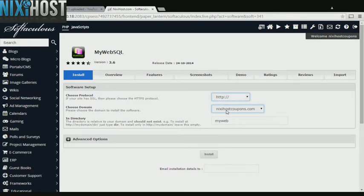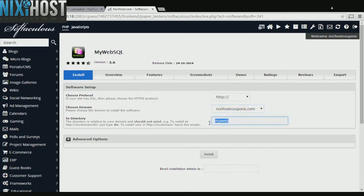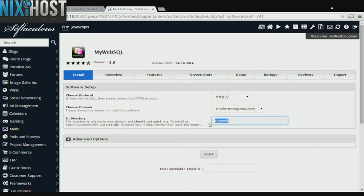Select the domain you wish to install to from the drop-down menu. If there is a specific directory you wish to install MyWebSQL to, enter it here. If you leave this field blank, MyWebSQL will be installed directly to the domain you have chosen.